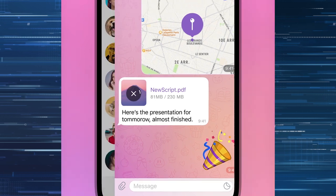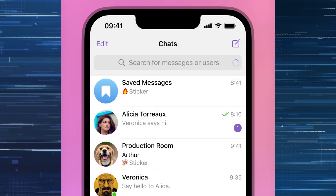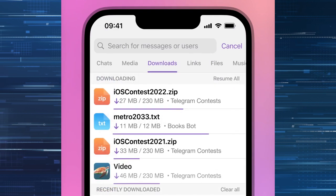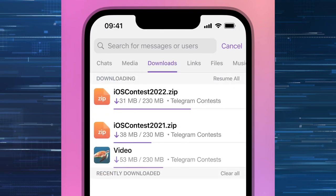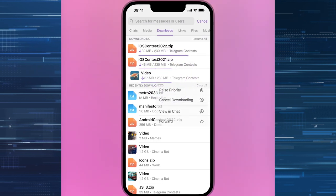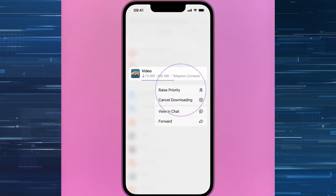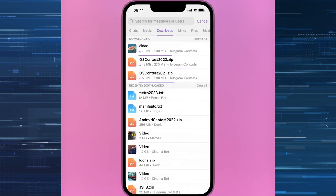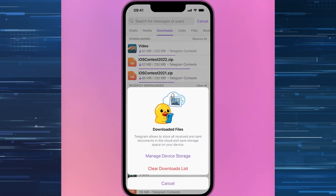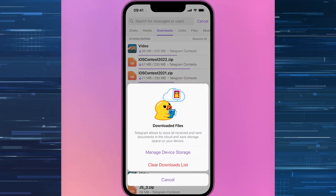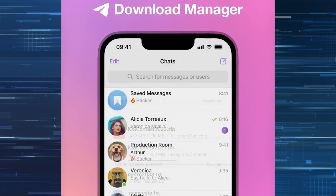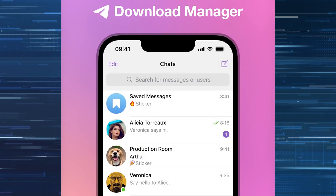The Downloads tab will show all the files you're downloading right now, as well as recently downloaded files. When you download a file, a special icon is also available in the search field — clicking it will quickly take you to the new section. In Downloads, you can pause or restart downloads, select ones to increase their priority so a certain file downloads faster than another, and view it in the chat by long pressing on it.